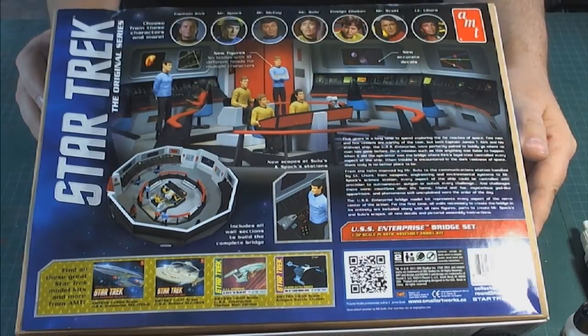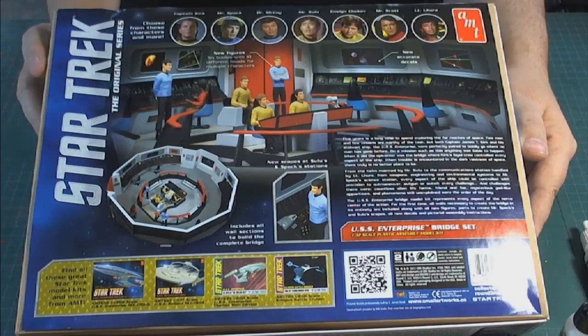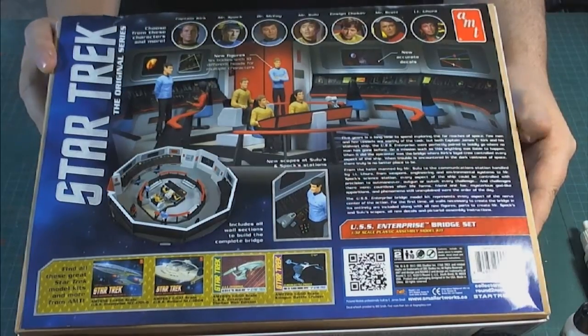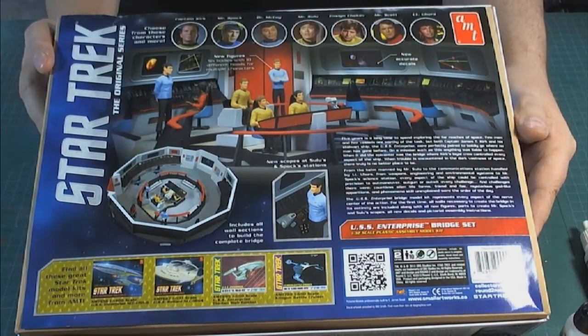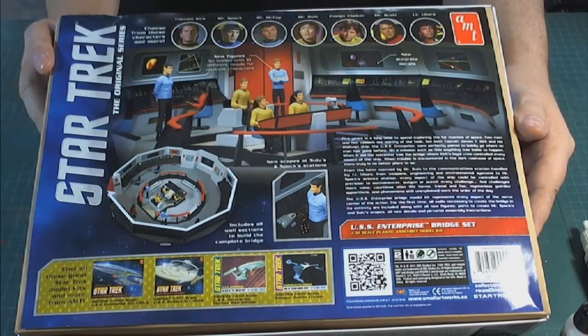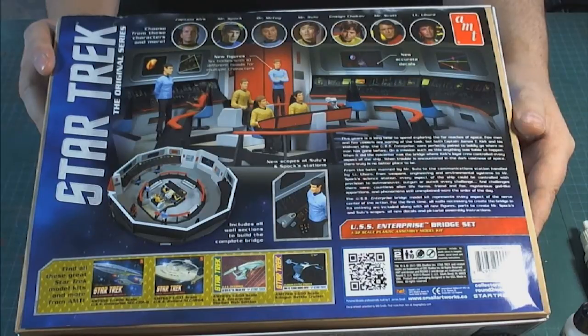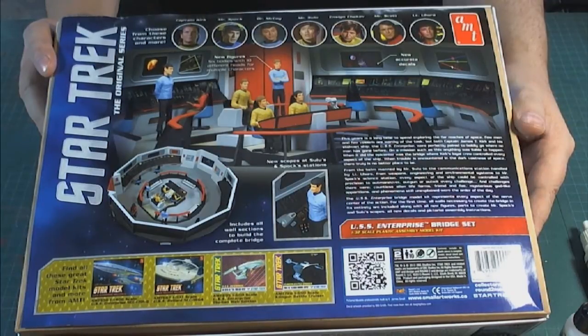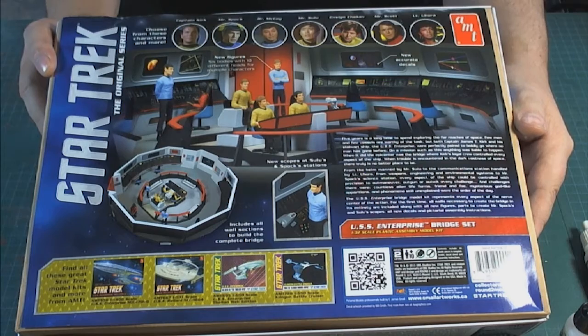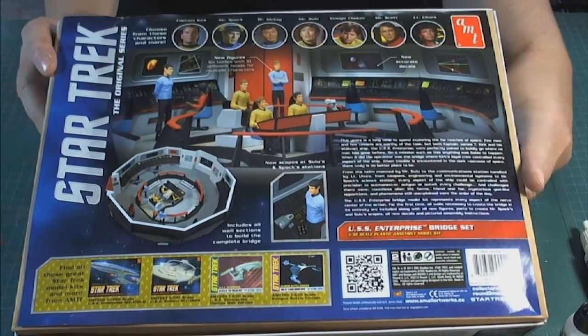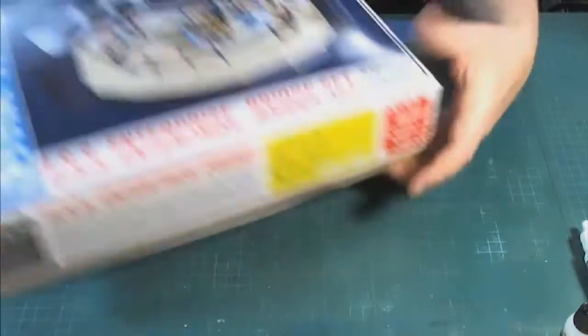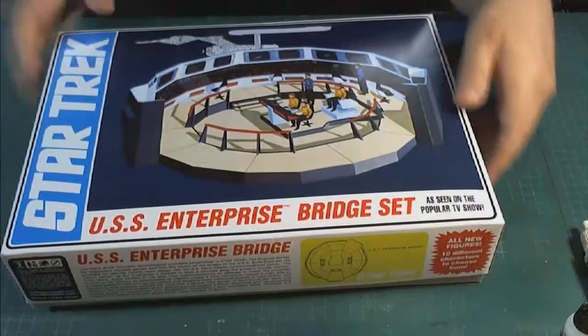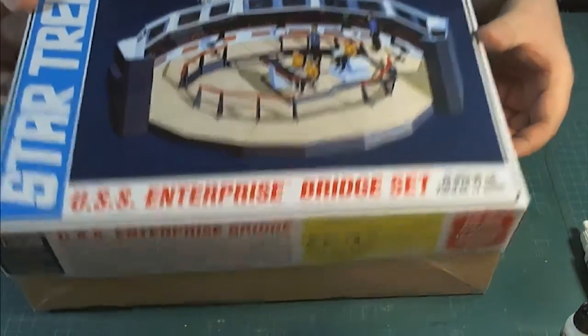I know that some of the parts in the kit are new. This kit now comes with a lot more figures than the original kit did. The original kit only came with 3 figures. This kit comes with a total of 10, so you can have all the principal characters on the bridge at one time.